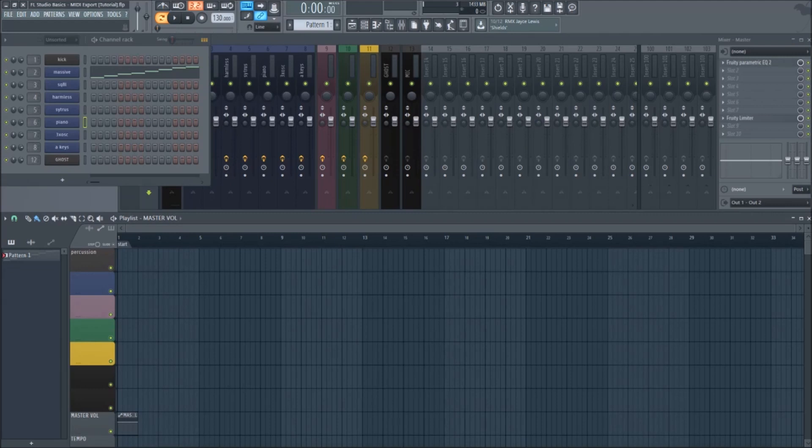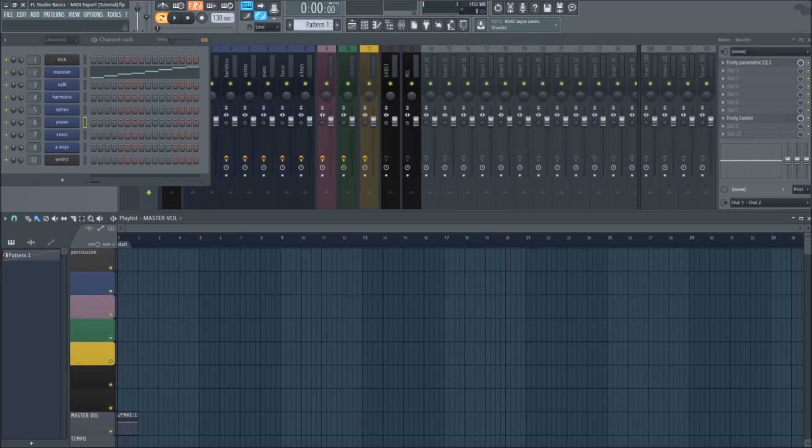Exporting patterns to MIDI is extremely useful. It's a great tool to use in collaboration projects between artists, transferring melodies from one DAW to another, or exporting stems for others to use. With that being said, let's jump right in.